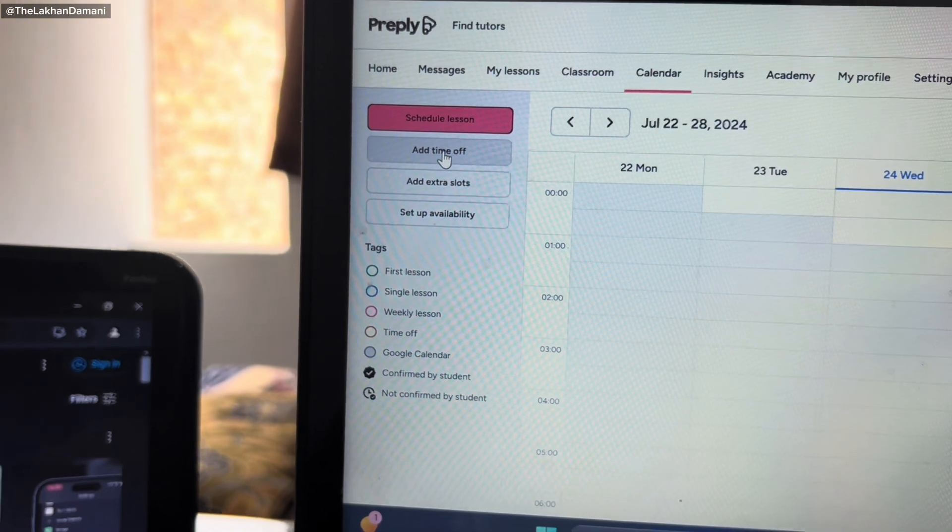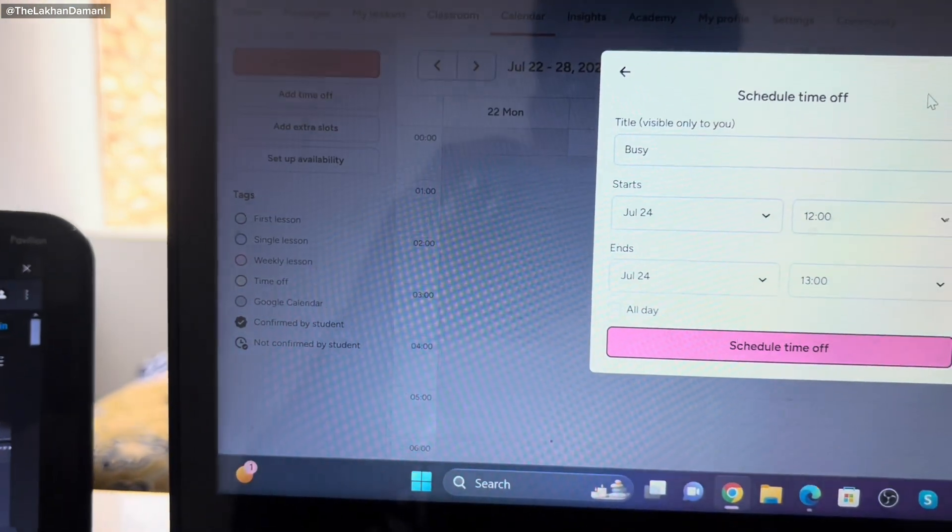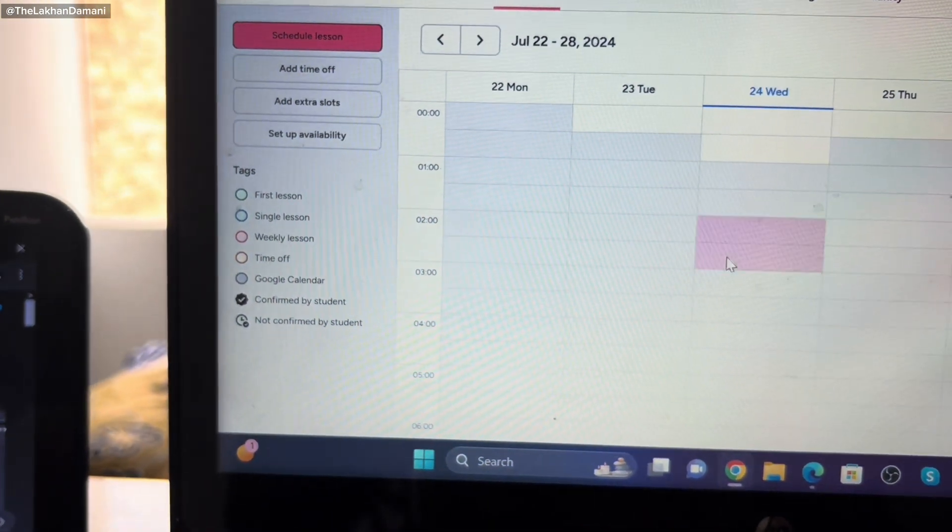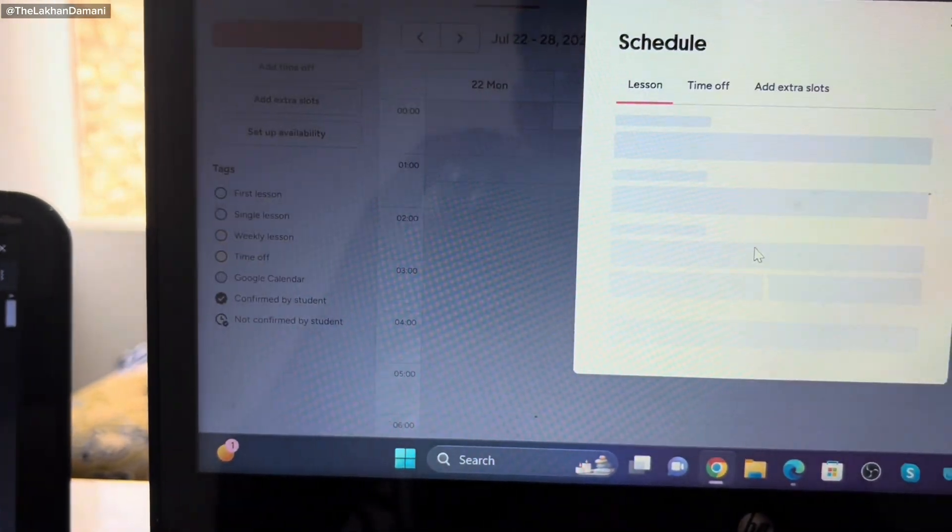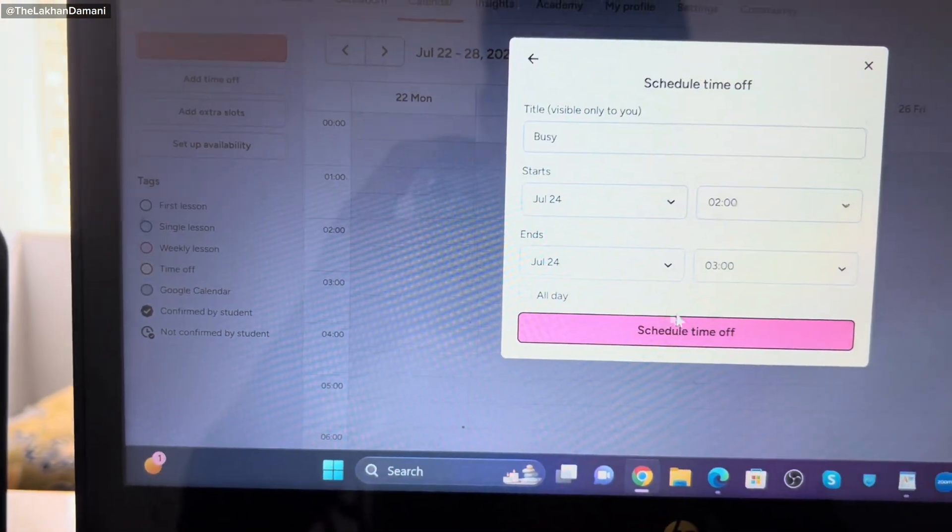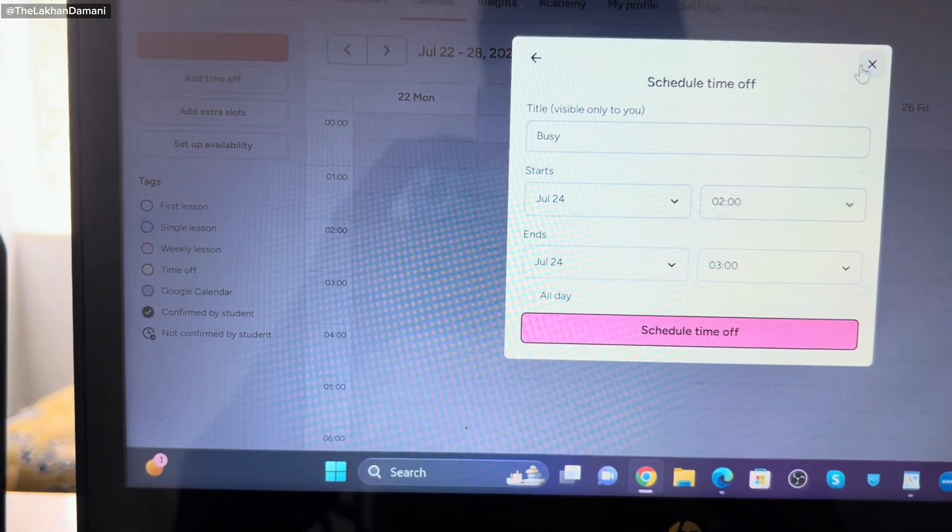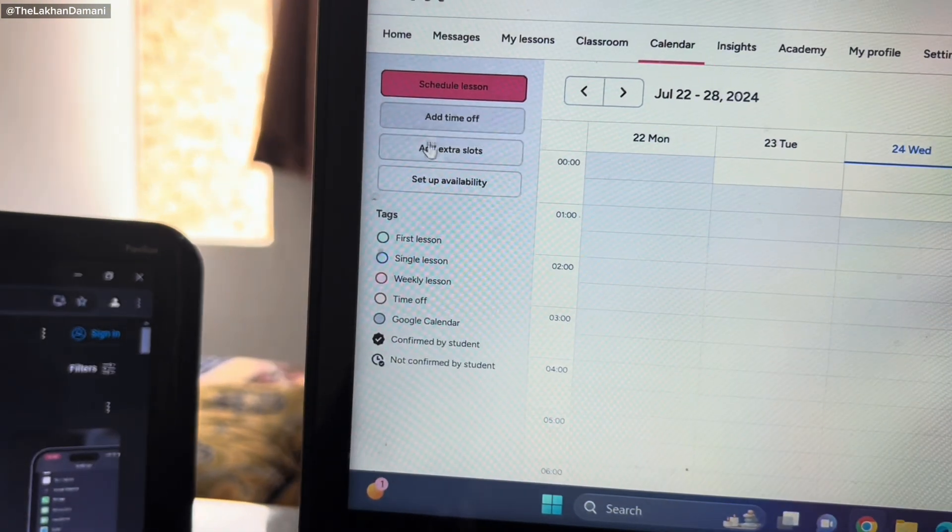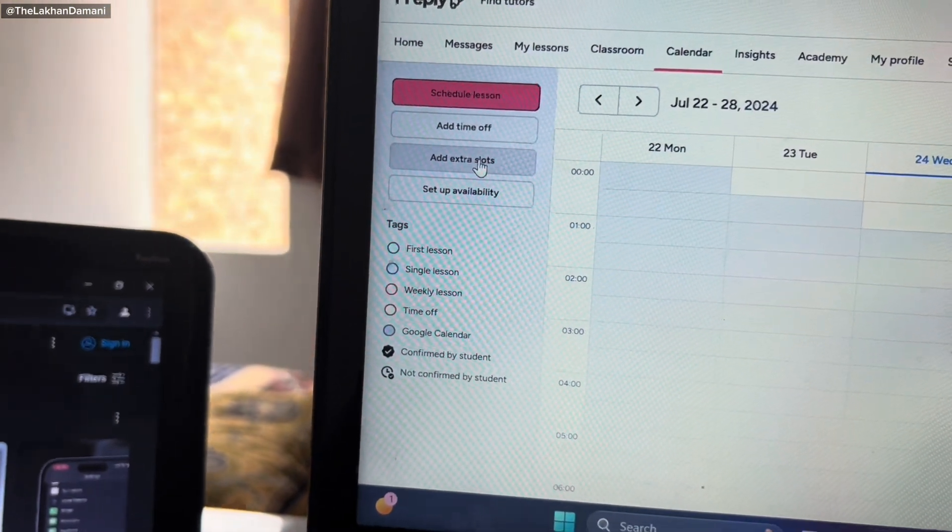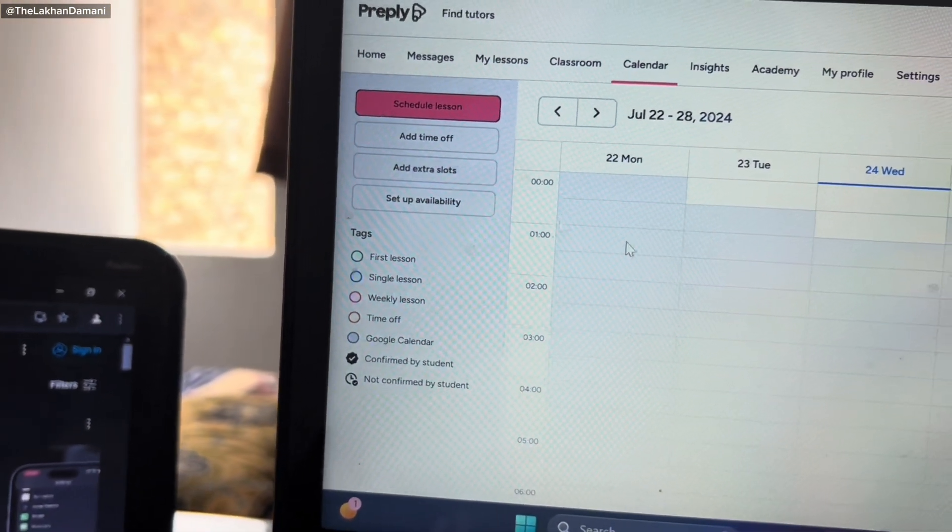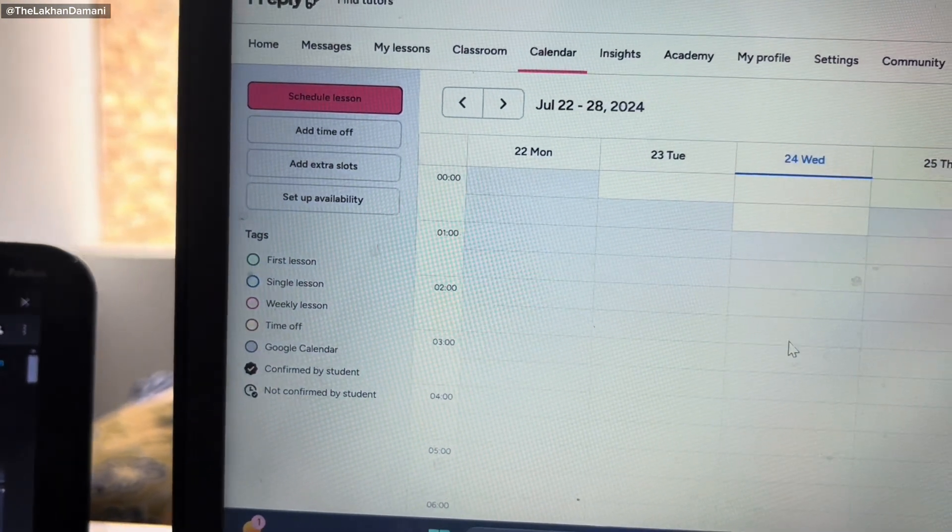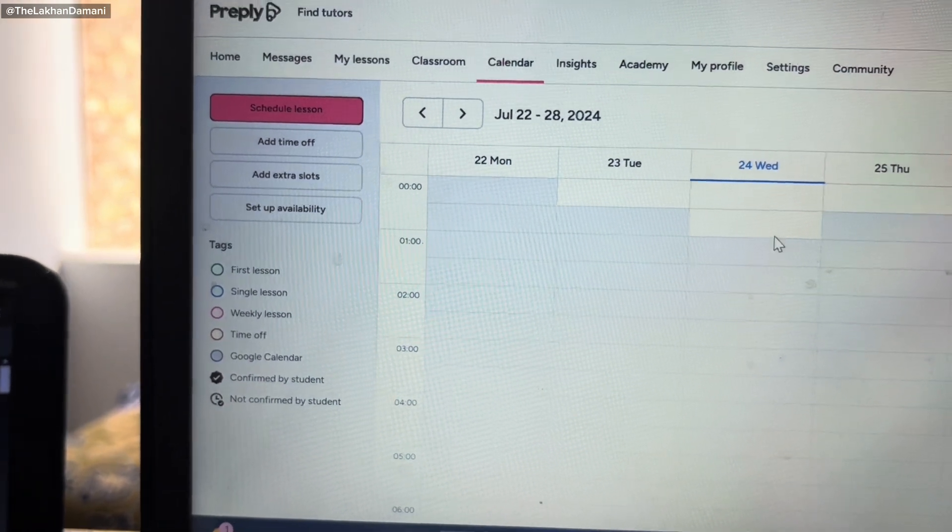If you want to block, you have to simply add time off. When you click add time off, you have to get the time. Otherwise, when you select this, they will show you time off and simply you can select time off. It will become yellow.